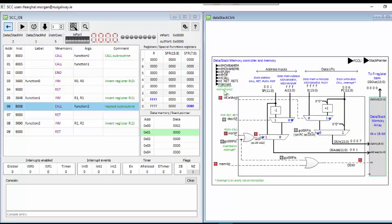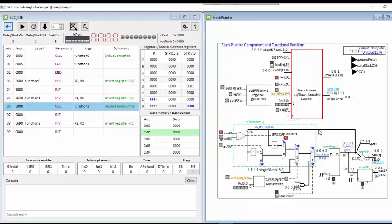Looking at the data and stack controller: the stack pointer is currently 1, and that is passed through as the address. The program counter plus 1 is selected as the value to be stored, which is the address the RET instruction will return to. The write is asserted, and the stack pointer at 1 will increment to 2.